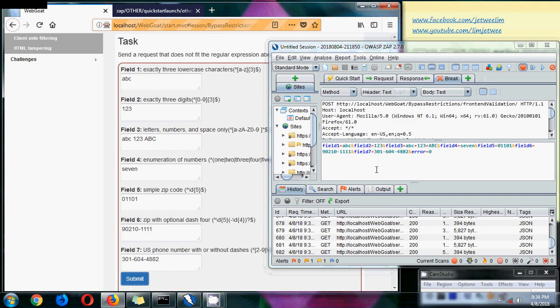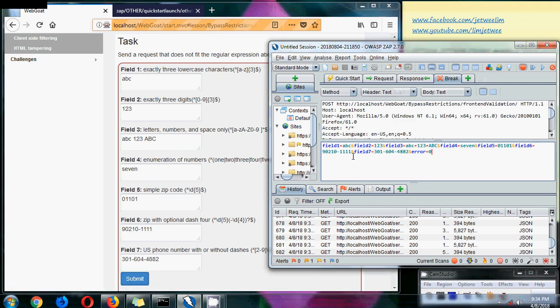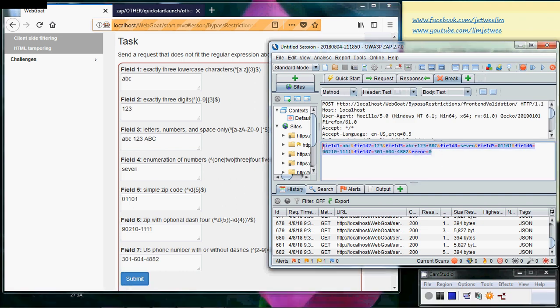And I have done the interception. You can see all the fields over here, the field one, two, and so forth. And what I will do now is basically just mess it up so that it violates every one of the validations.